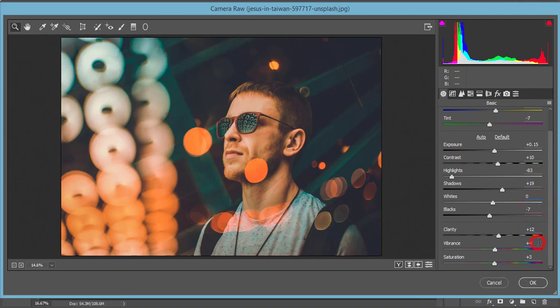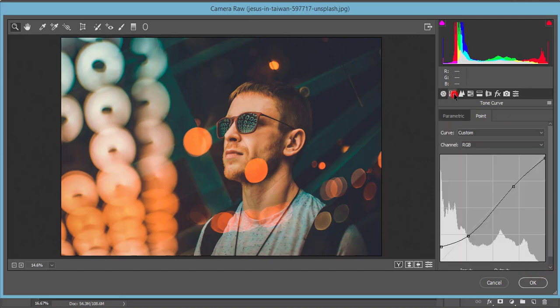Clarity +12, vibrance +4, and the saturation +3. Here the tone curve, tone curve locked over here. One, two, three, four points to lock it up.